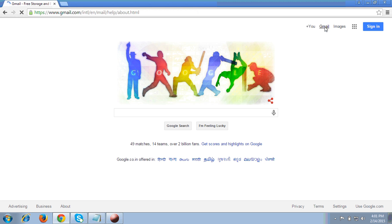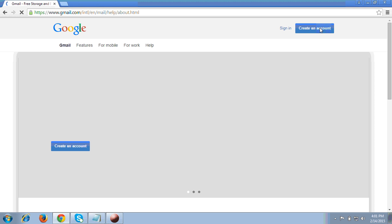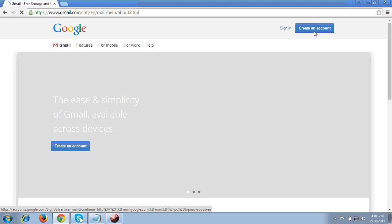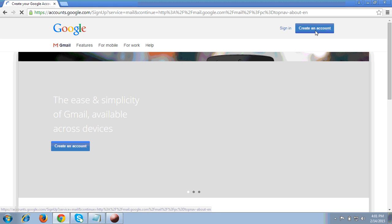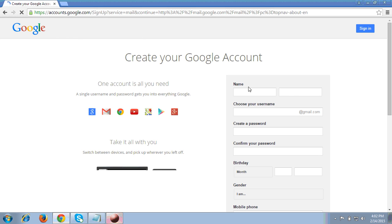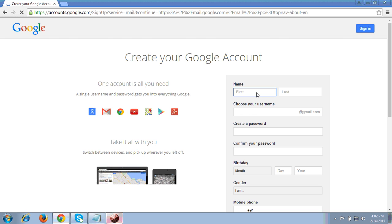After clicking, it will ask you to sign up, sign in, and to create your account. As we are beginners creating a Gmail account, we will click 'Create an account'. So I clicked on that option.